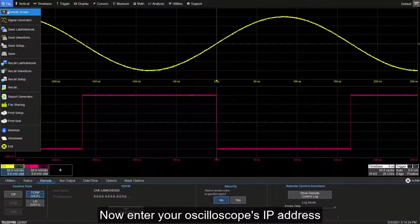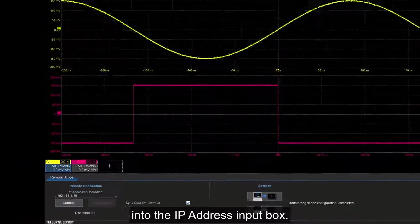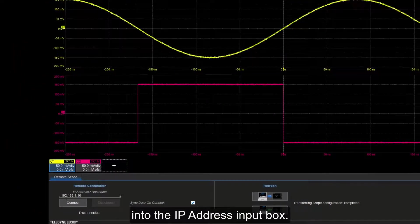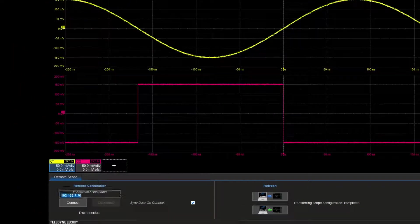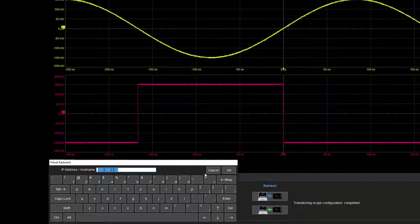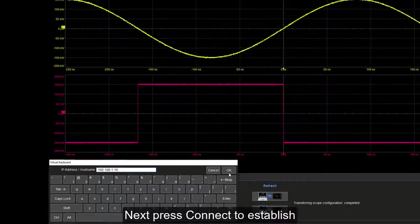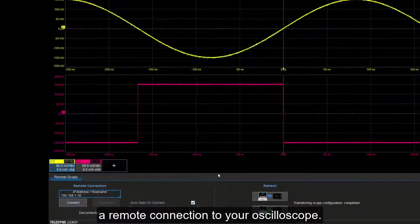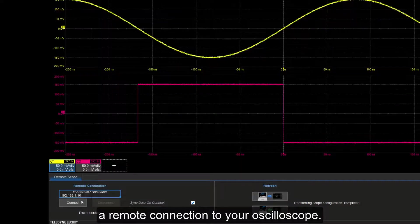Now enter your oscilloscope's IP address into the IP address input box. Next, press Connect to establish a remote connection to your oscilloscope.